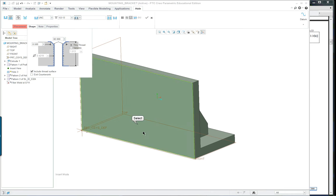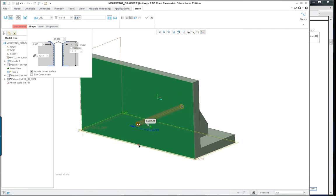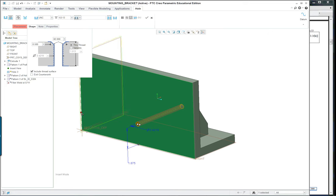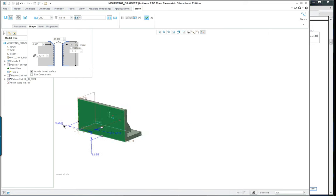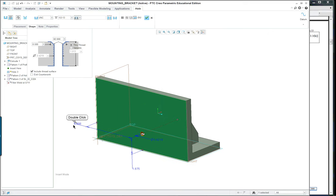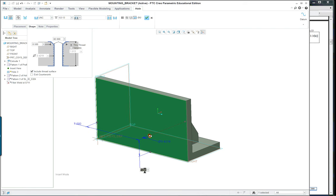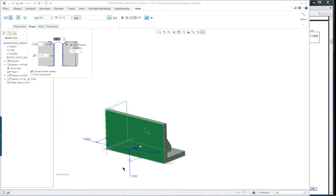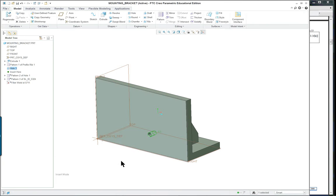We're going to pick a position for it and measure from the bottom and the reference on the left right here. So this is seven inches and this is two inches like so. Middle mouse button to finish it.